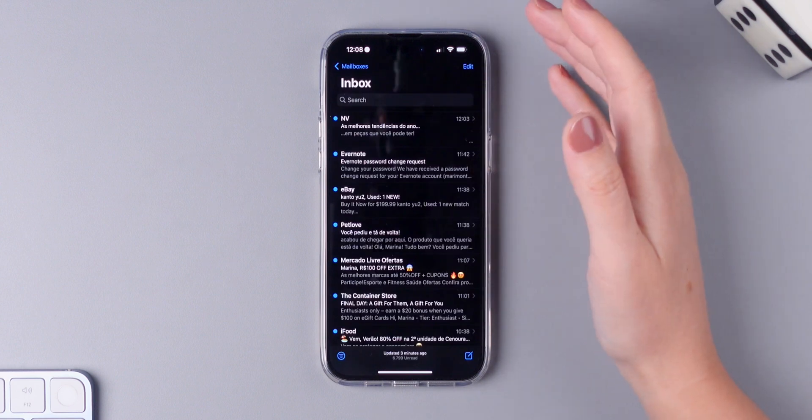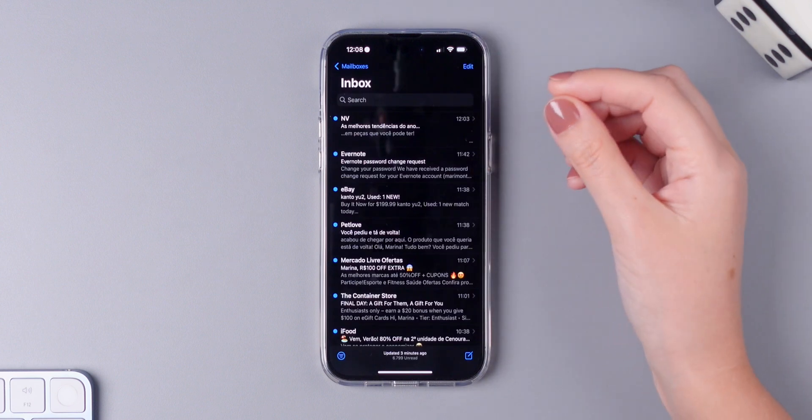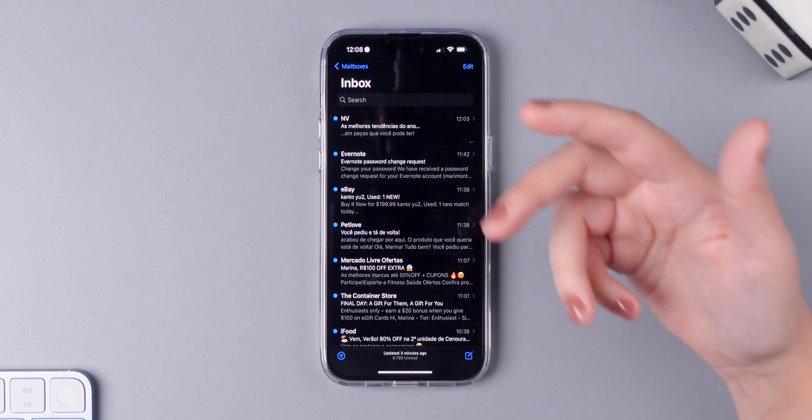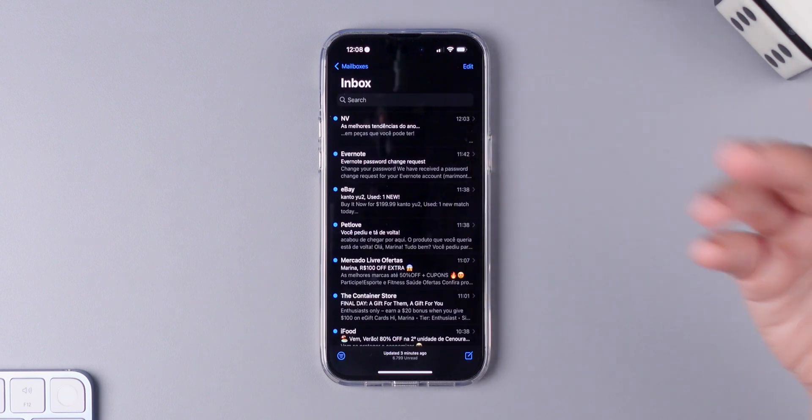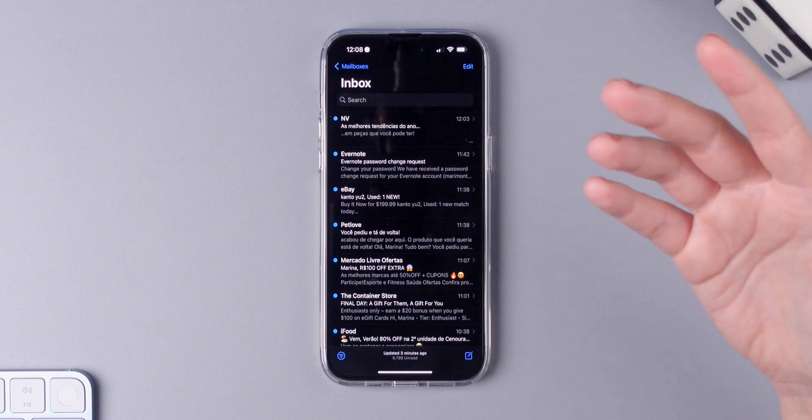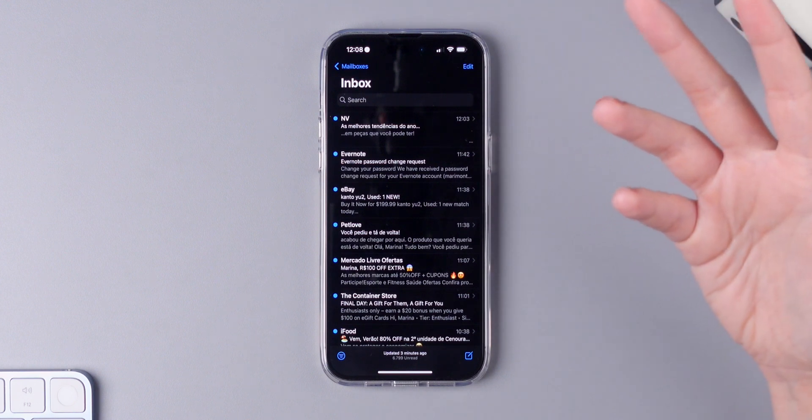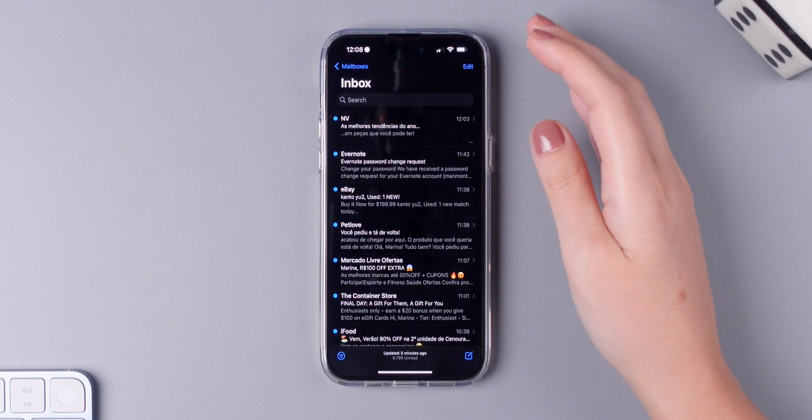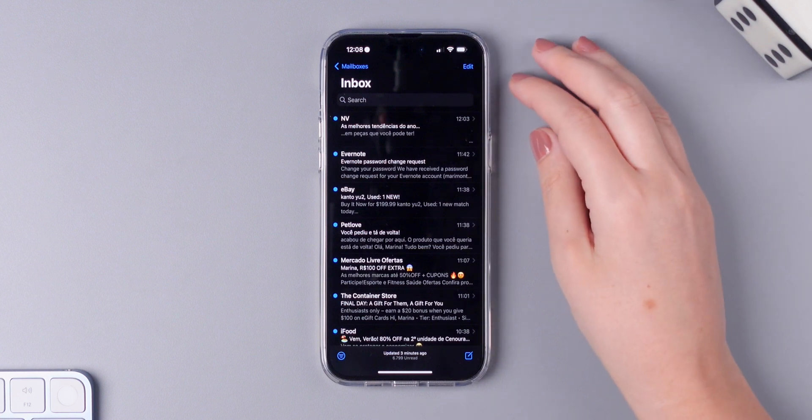And just like Gmail, the mail app now reminds you if you haven't received a reply for a while. You can ignore the follow-up if you want or you can then send that follow-up email.